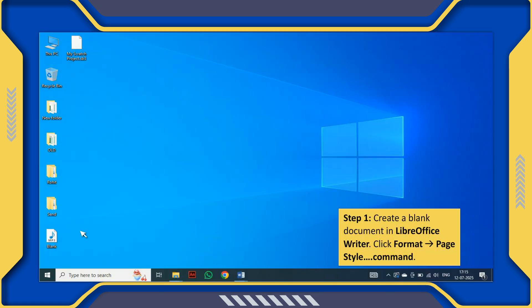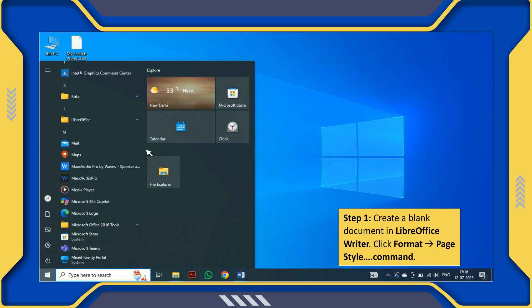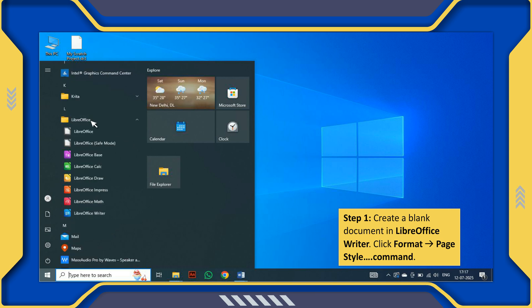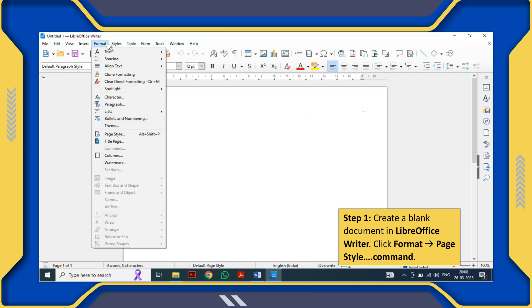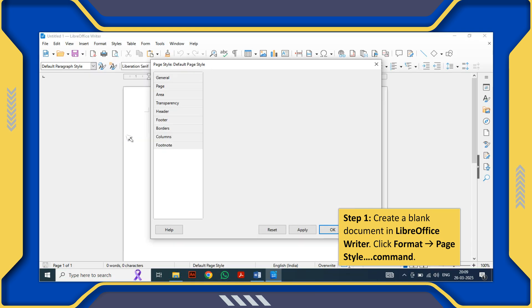Step 1: Create a blank document in LibreOffice Writer. Click Format, Page Style command.